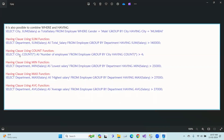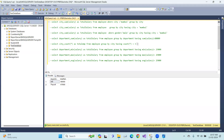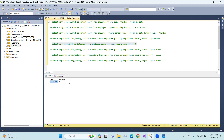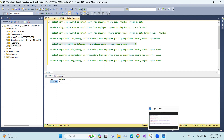Next, using COUNT: SELECT city, COUNT(*) AS total employees FROM employee GROUP BY city HAVING COUNT(*) > 3. So, cities that have more than three employees — meaning four or more members — will be returned.